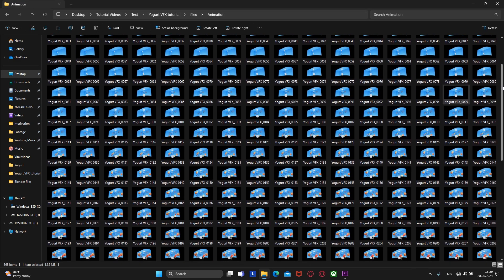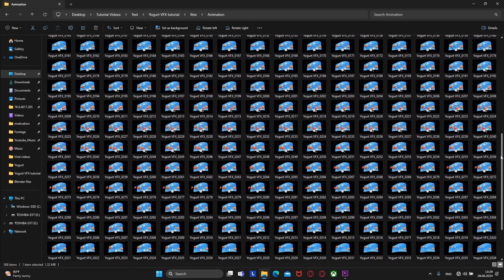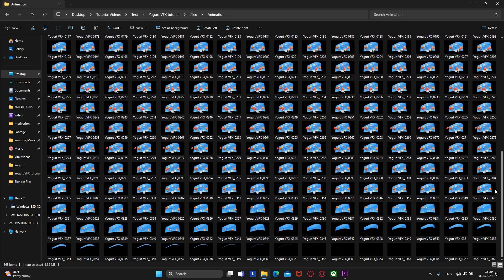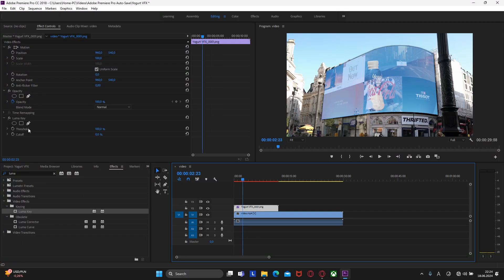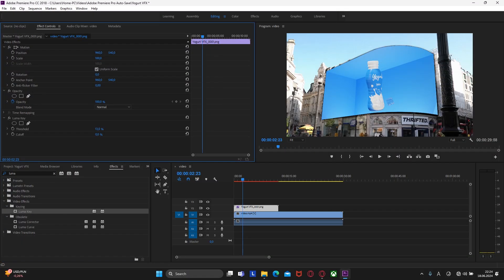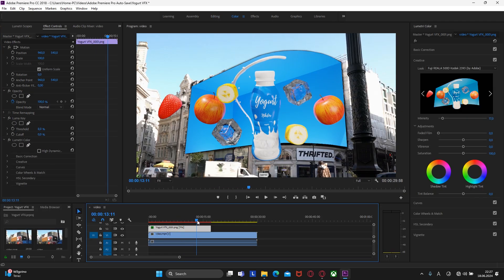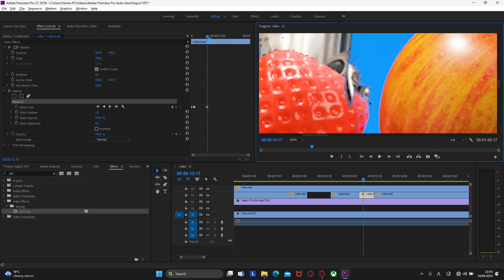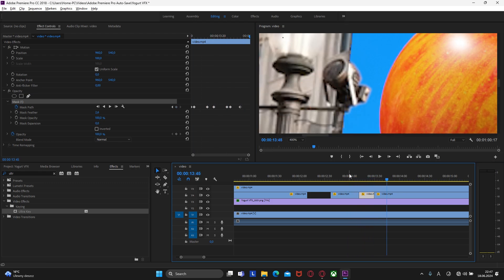After the rendering, you will have all of these pictures, and you might ask, what should I do with them? In this lesson, we will learn how to turn these images into a video and combine it with the footage. We will also learn color correction and a little bit of masking. So let's not waste a minute and let's start.